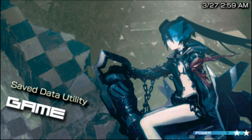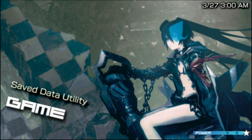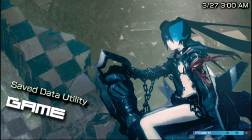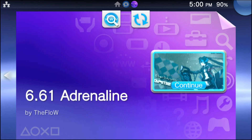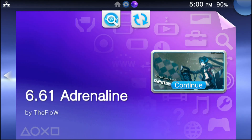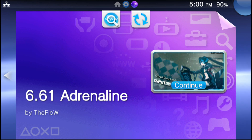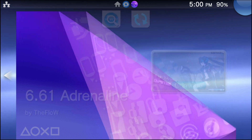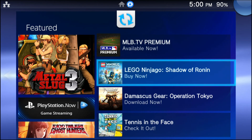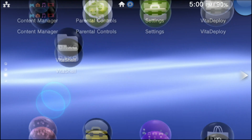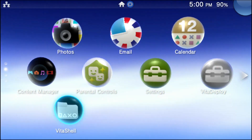You can still use Adrenaline normally. After this, we're going to go ahead and back out into the Home menu. If you don't know how to exit Adrenaline, you actually have to double tap the Home button — not just once, you have to double tap it. Then go ahead and close Adrenaline, and we're going to go into VitaShell next.